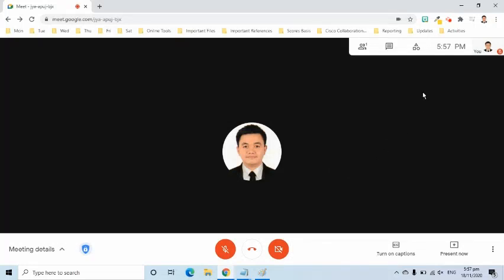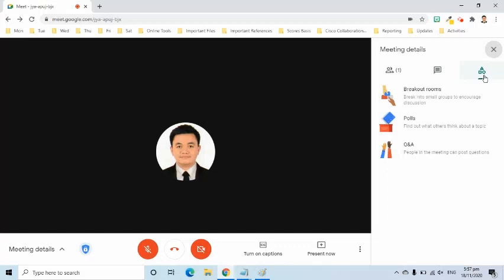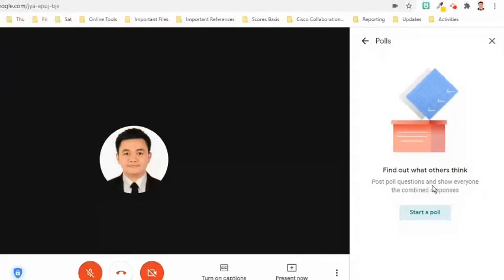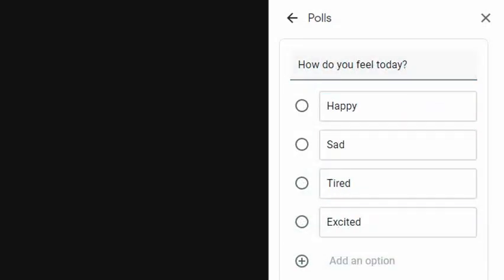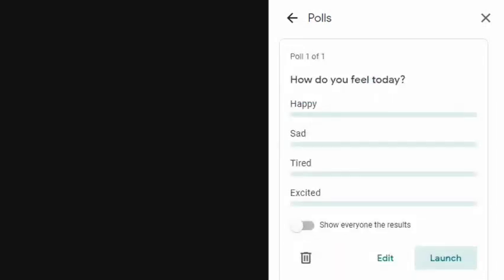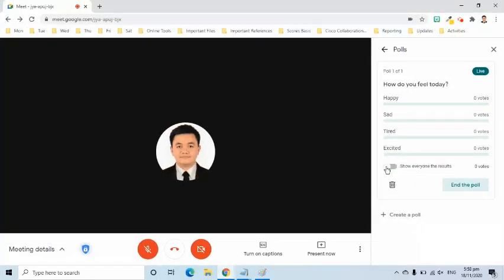Polls gives the host the ability to find out what participants think about a certain topic. Go to the activity symbol and select Polls from the menu. Ask a question and add your answer options. The host can launch the poll immediately, show the results to all, and end it. Once the meeting is over, the host will receive an email of the polling details. As for the participants, they can answer the poll once and can view its result after the host has shown it to all.